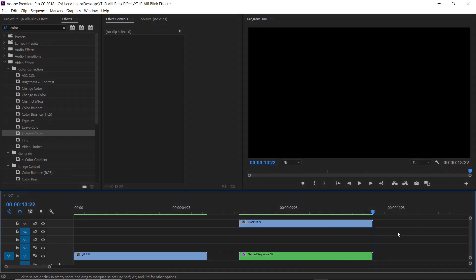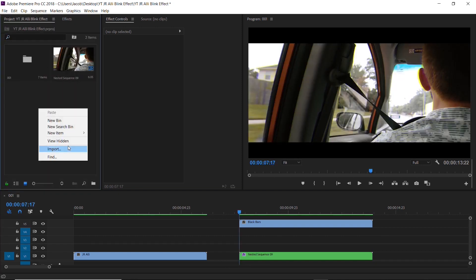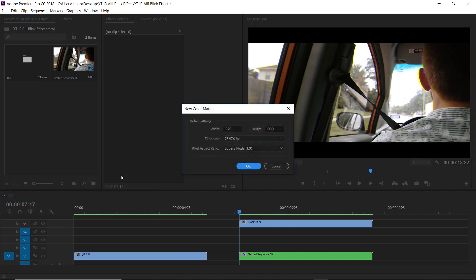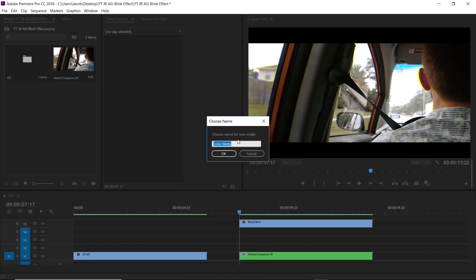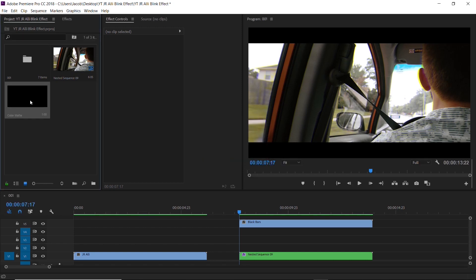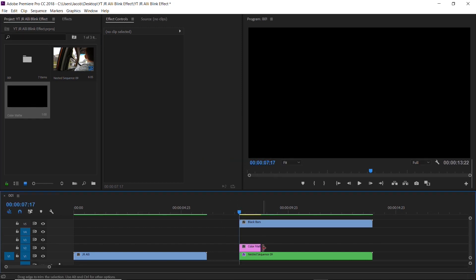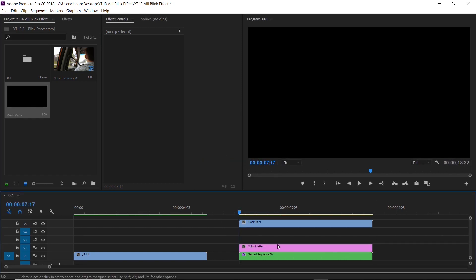Lastly, all we have to do is the eyelids. So I'm going to go back to the first frame here and let's go to the project. Right click, new item, color mat. I want it to be a little wider. So I'm going to do 2100 by 1080. Everything else looks good. Hit okay. Make sure it's black. Okay.